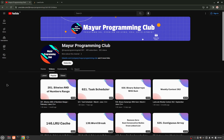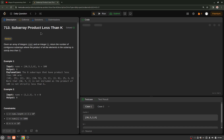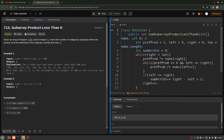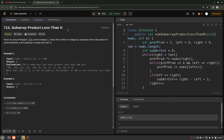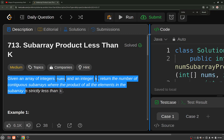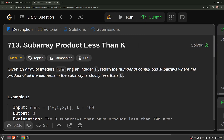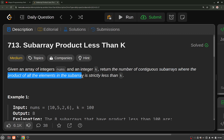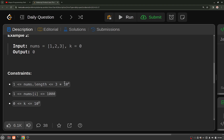Hello everyone, welcome to Major Programming Club. Today we will be solving another daily LeetCode problem. The problem's name is 'Subarray Product Less Than K'. You are given an integer array nums and an integer k, and you have to return the number of contiguous subarrays where the product of all the elements in that subarray is strictly less than k. Let's have a look at the constraints before thinking of an approach.